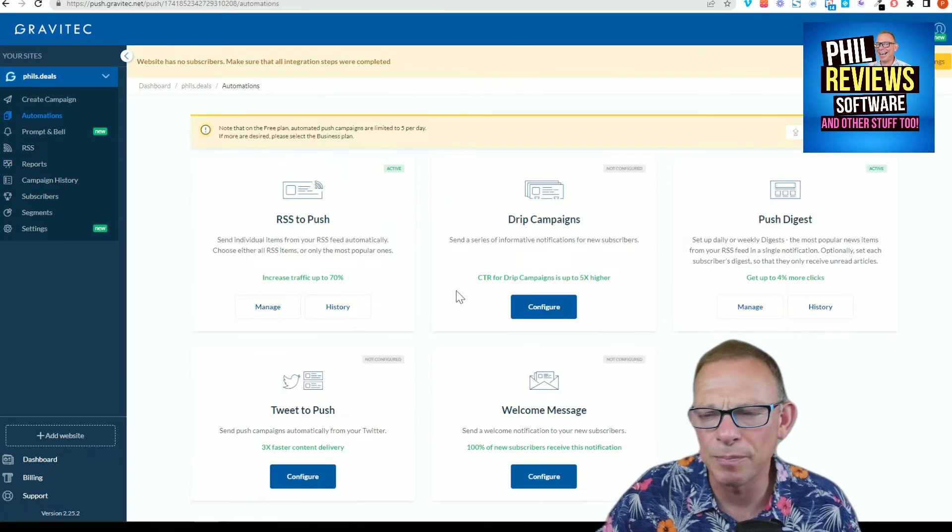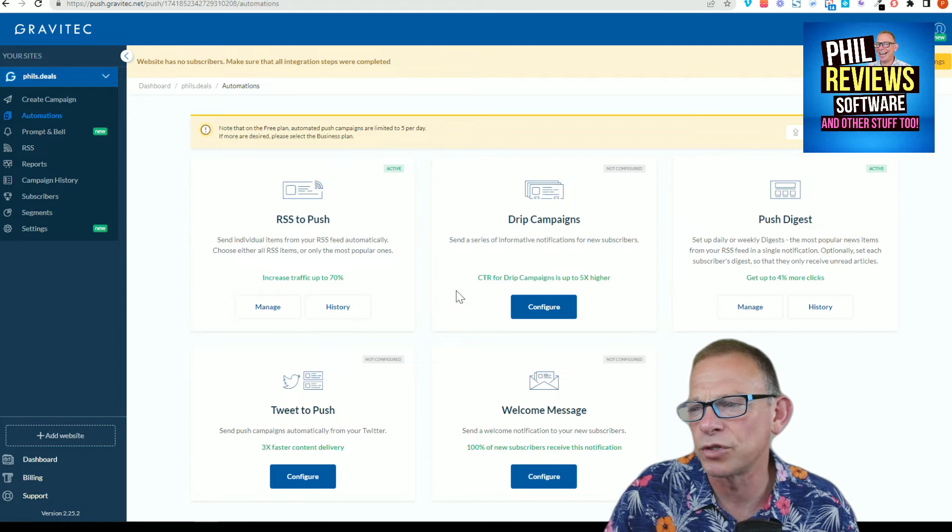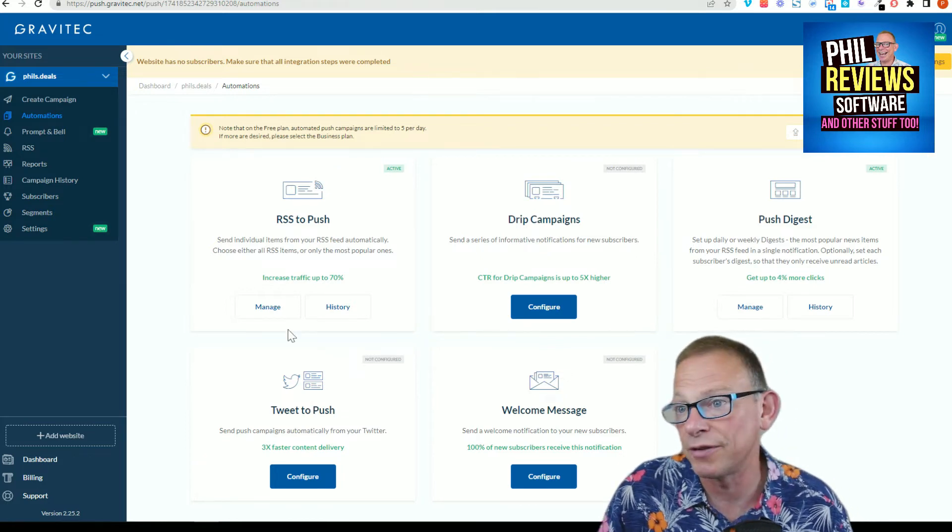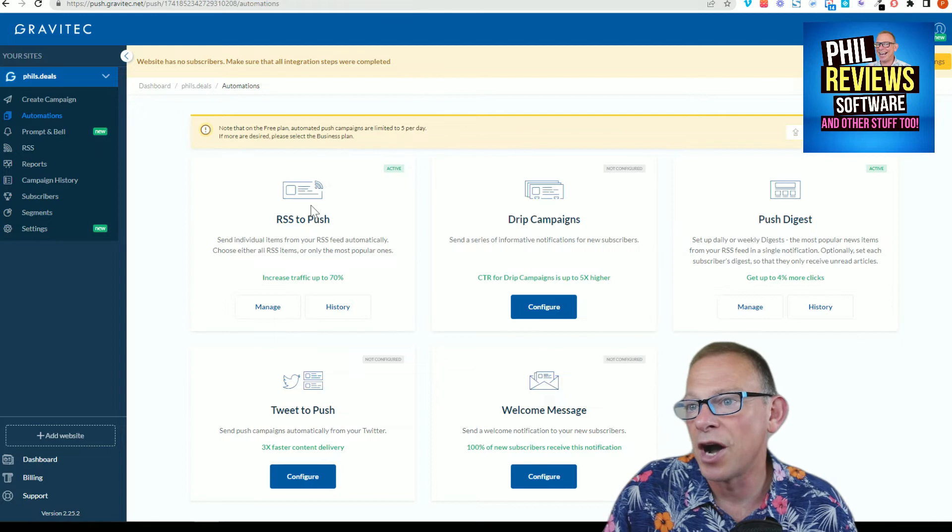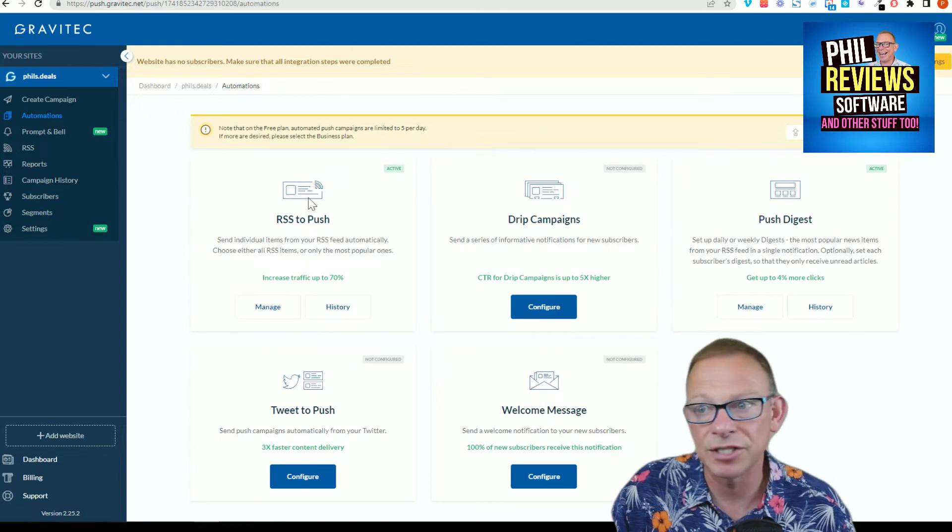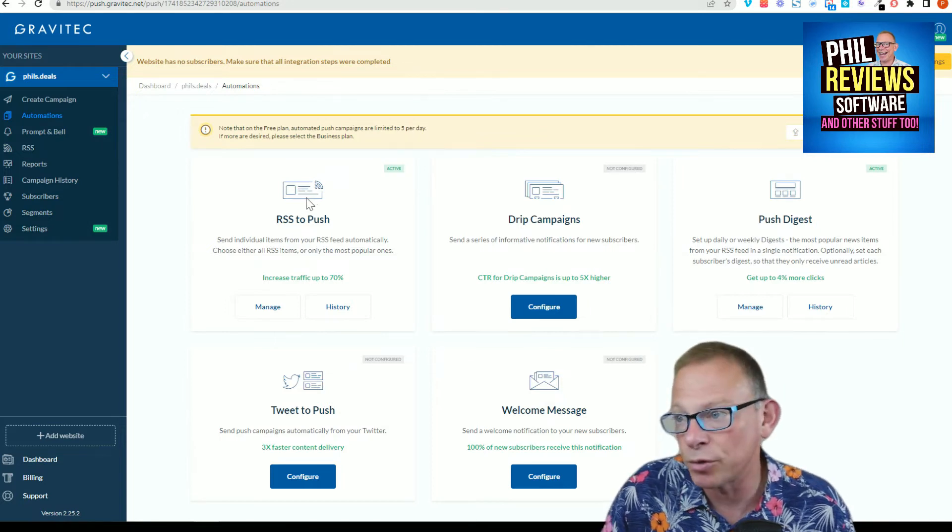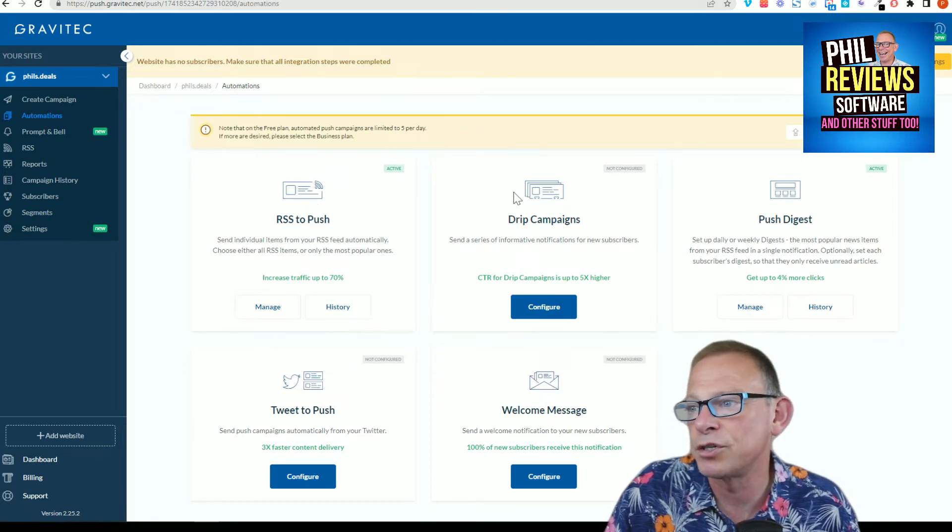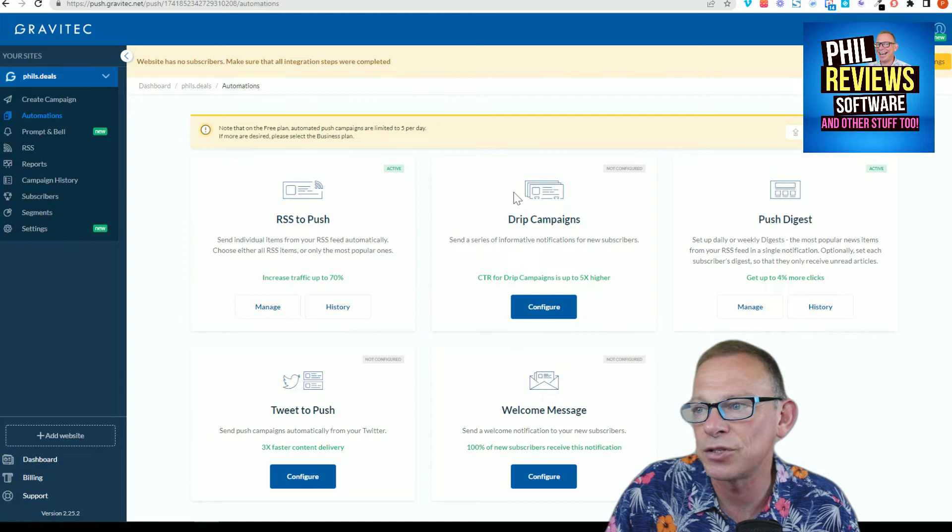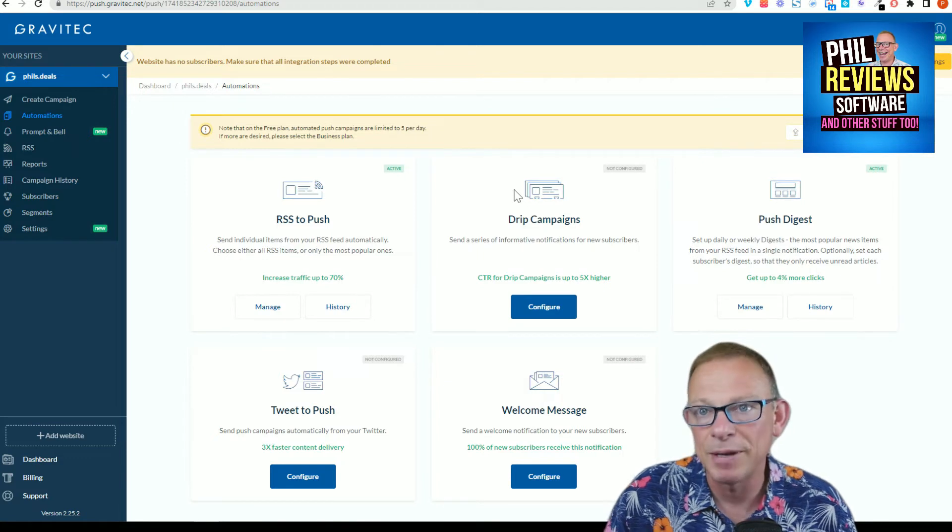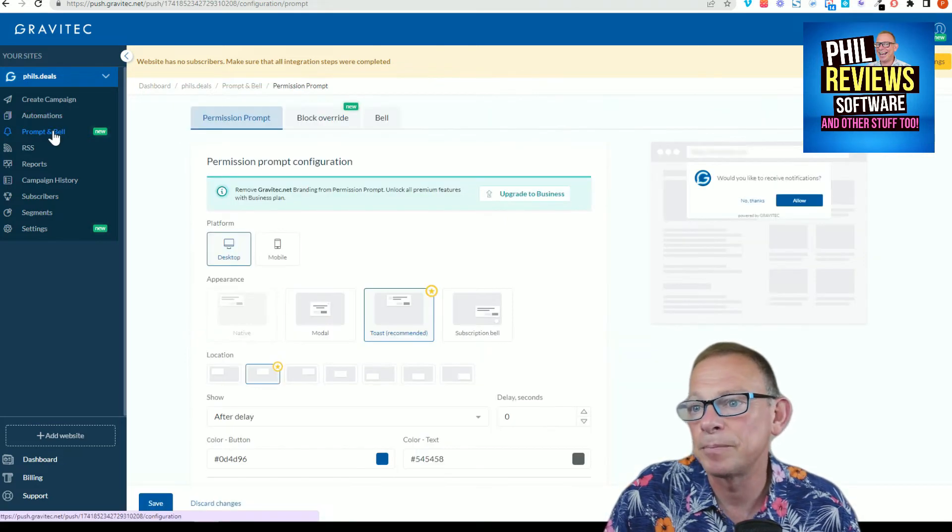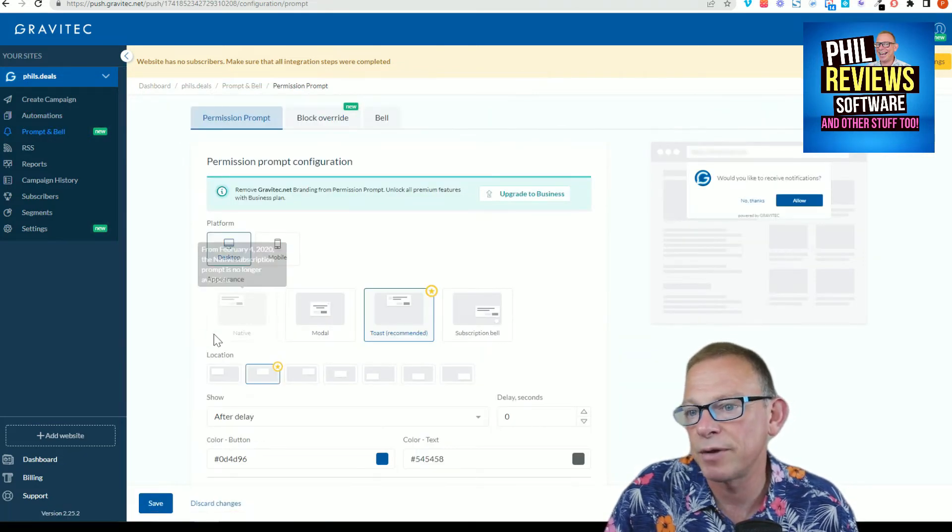It's called pushing, so you push things towards it. You can tweet to push, so when you tweet it'll automatically push it to the notification. RSS - you know, an RSS news feed - so that'll push to the notification. Or you can set drip campaigns where you just send people a little bit every day.